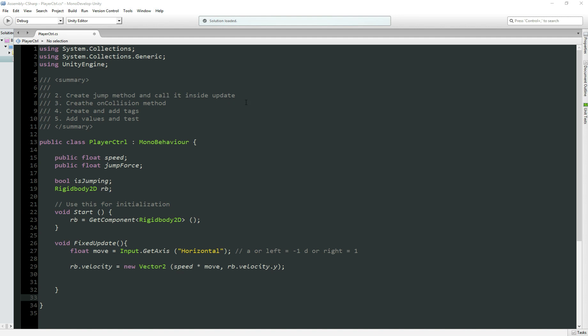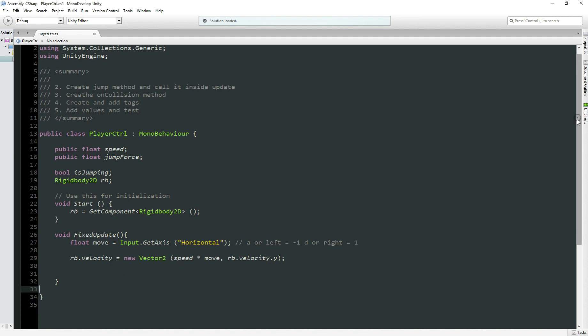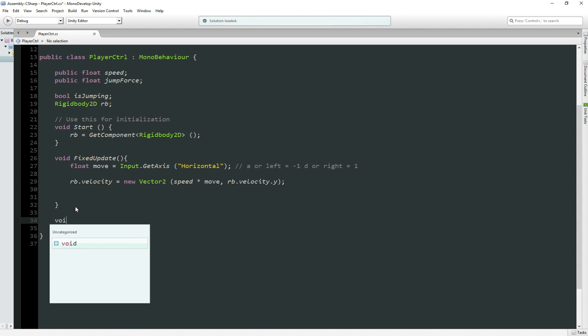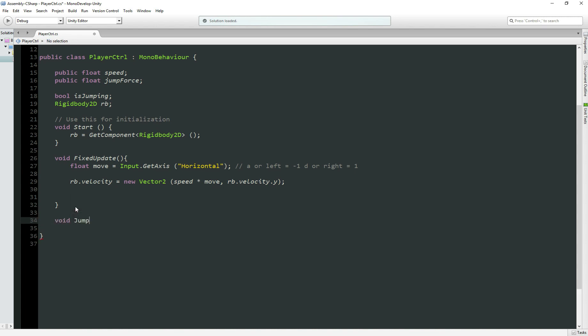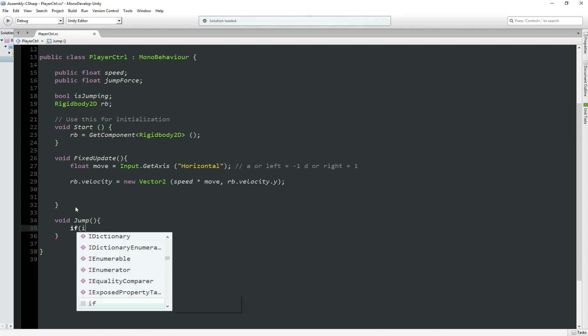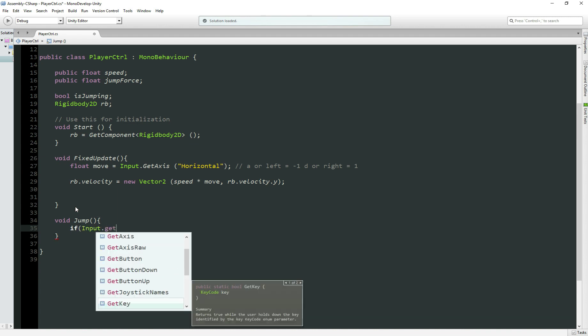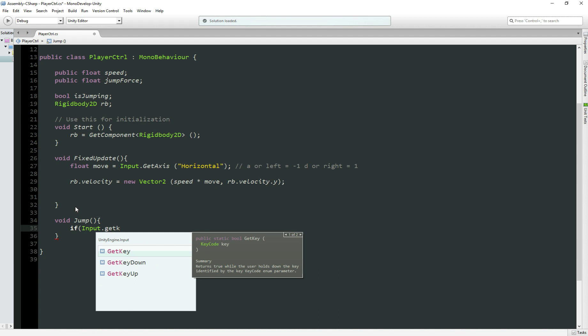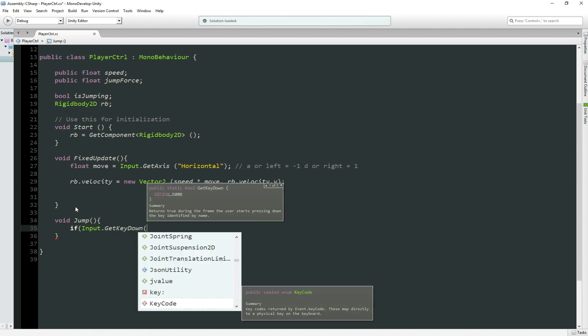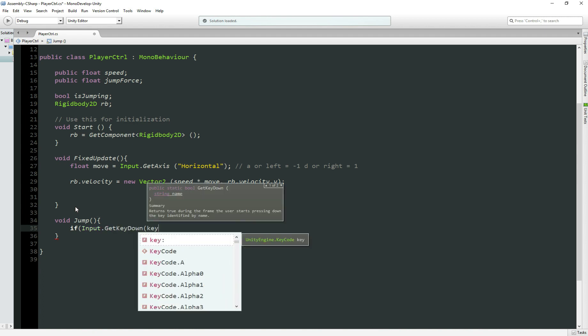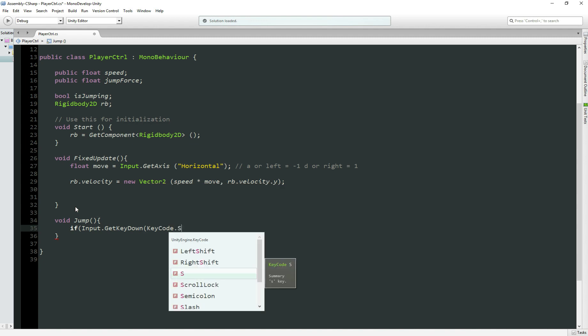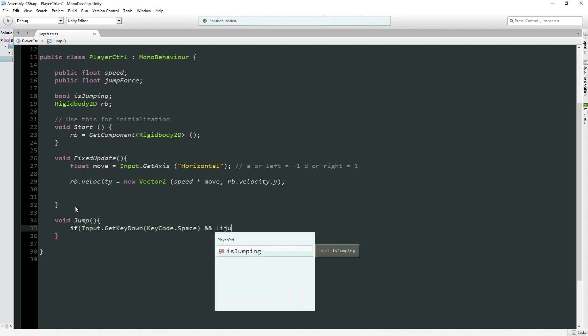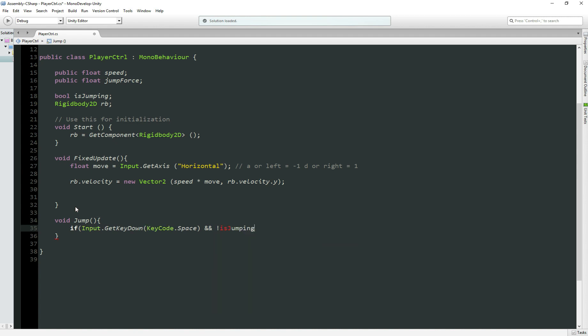For step number two, we need to create a jump method and call inside the FixedUpdate. Let's create our jump method, void Jump. What we need inside the jump method? We need to get the input from the keyboard. So we need to add a condition, if Input.GetKeyDown, I'll use a space keyCode. So for this tutorial, I'm going to use space to jump, and if our character is not jumping, so isJumping equals